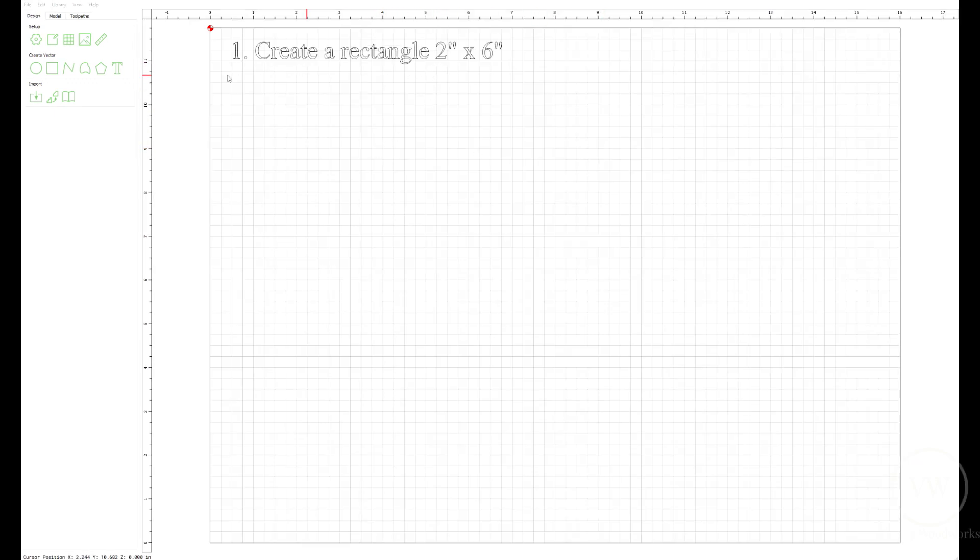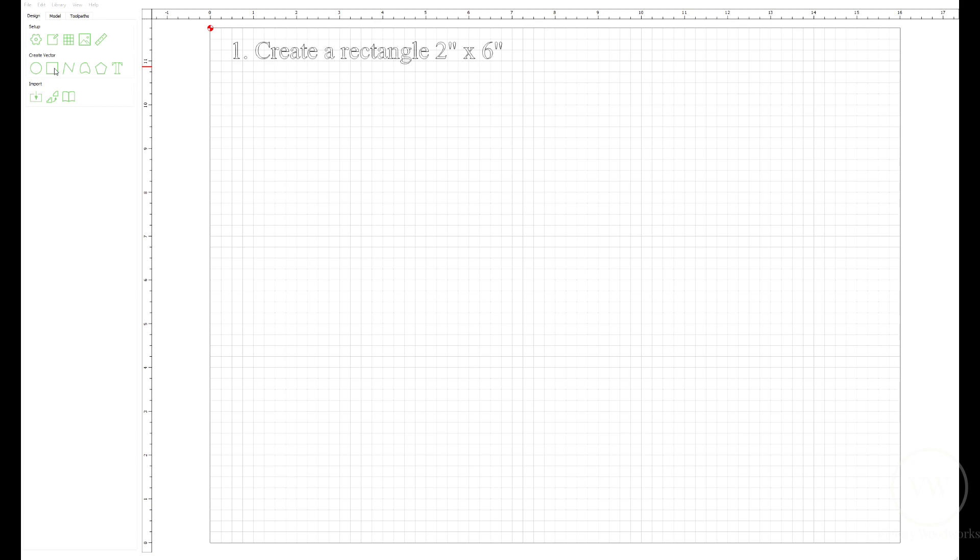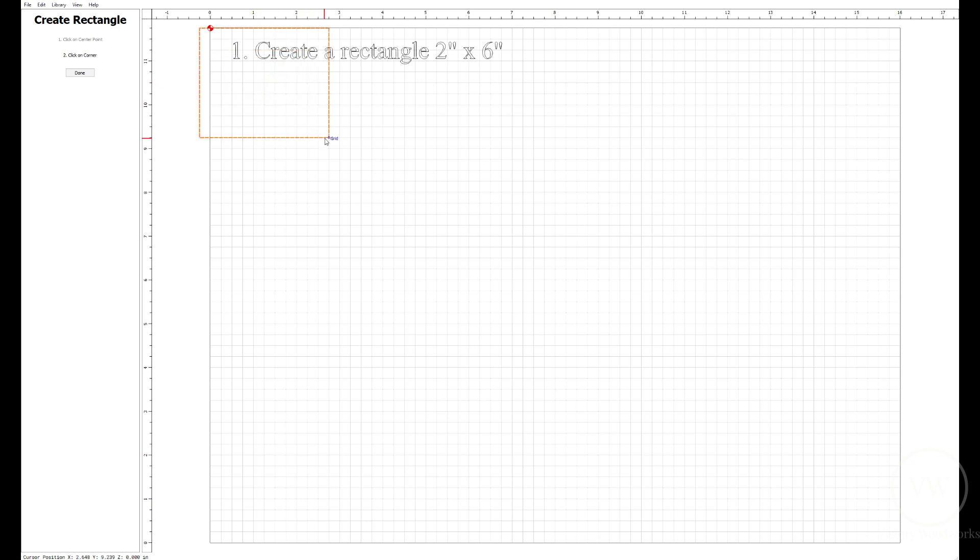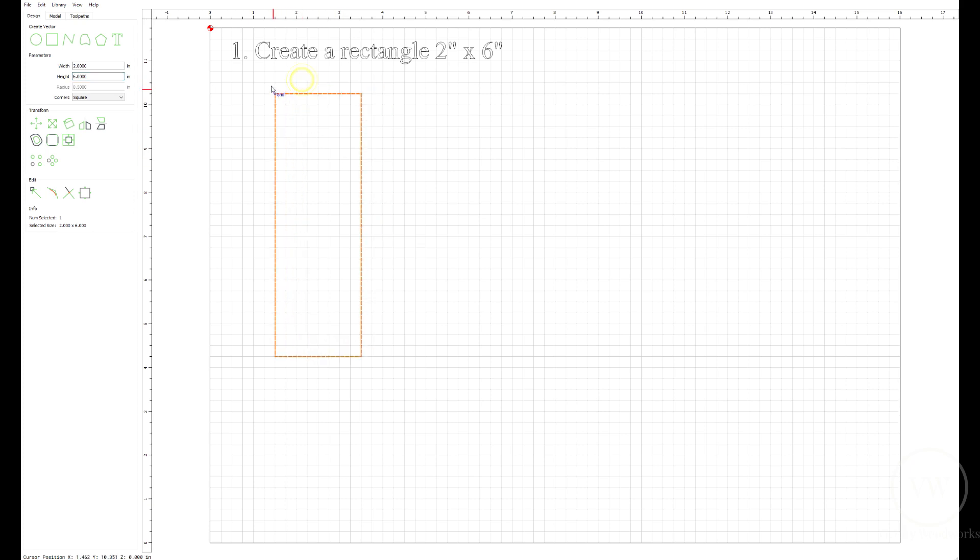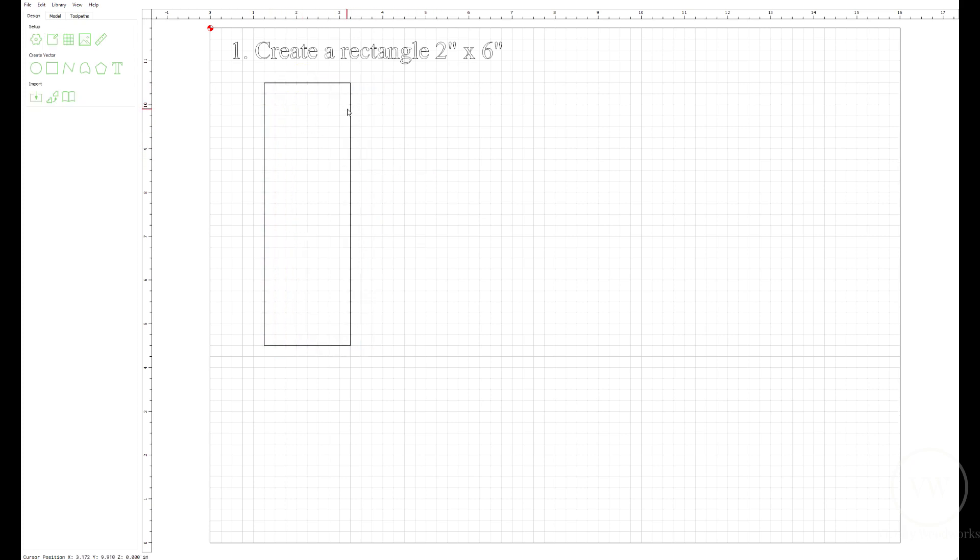Two inches by six inches seems to be the right size clamp for the table we have. So width two inches, height six inches. Hit return. Here's the outside of our hold down.